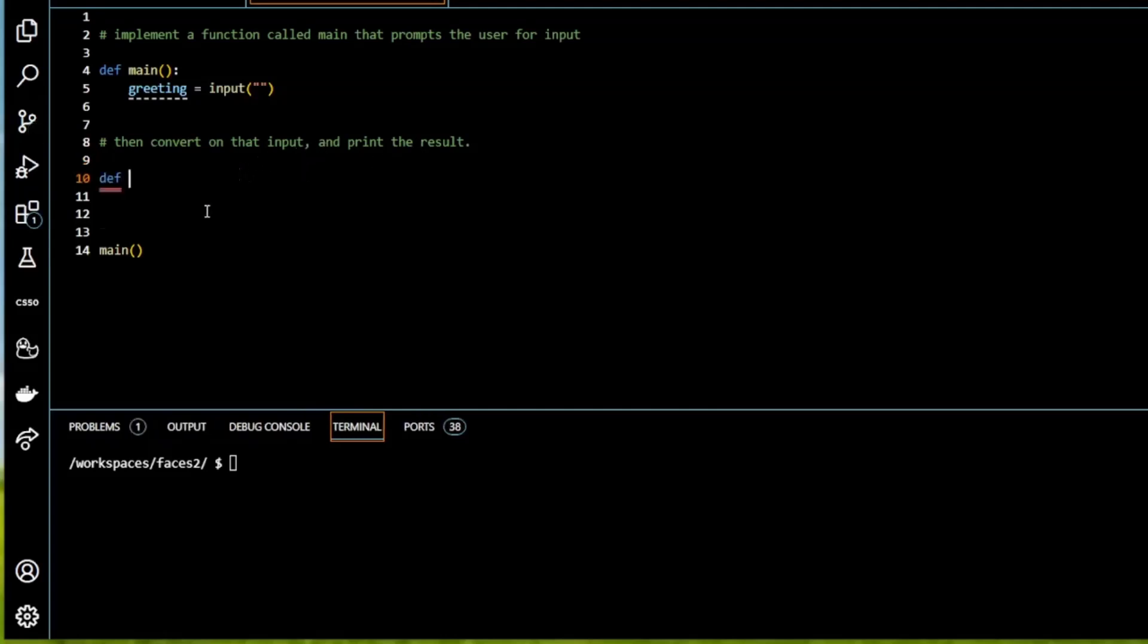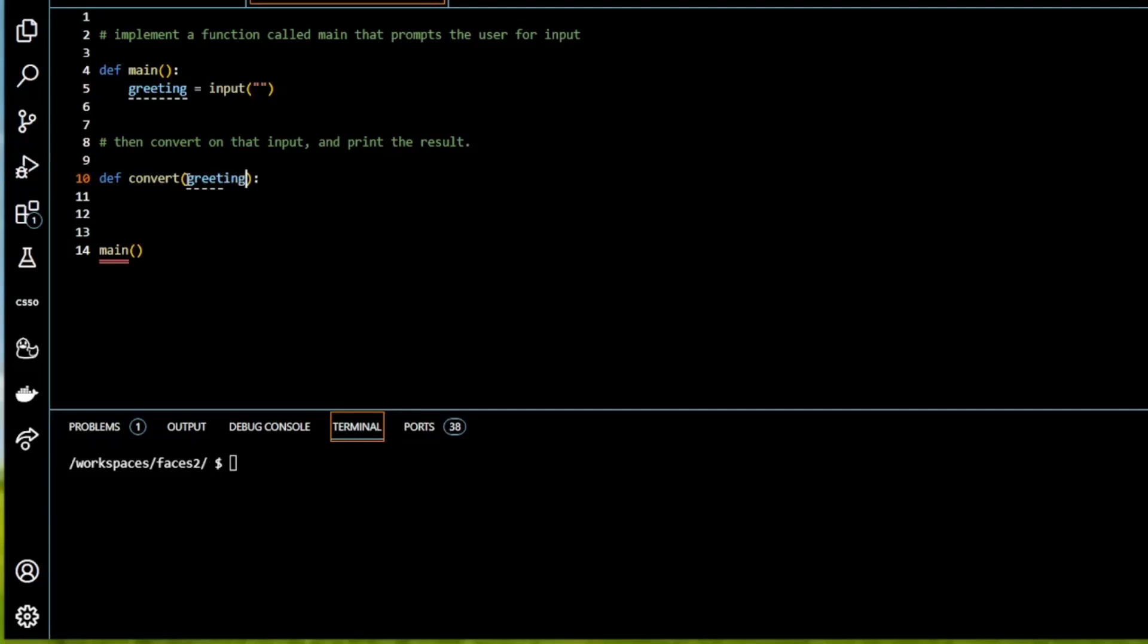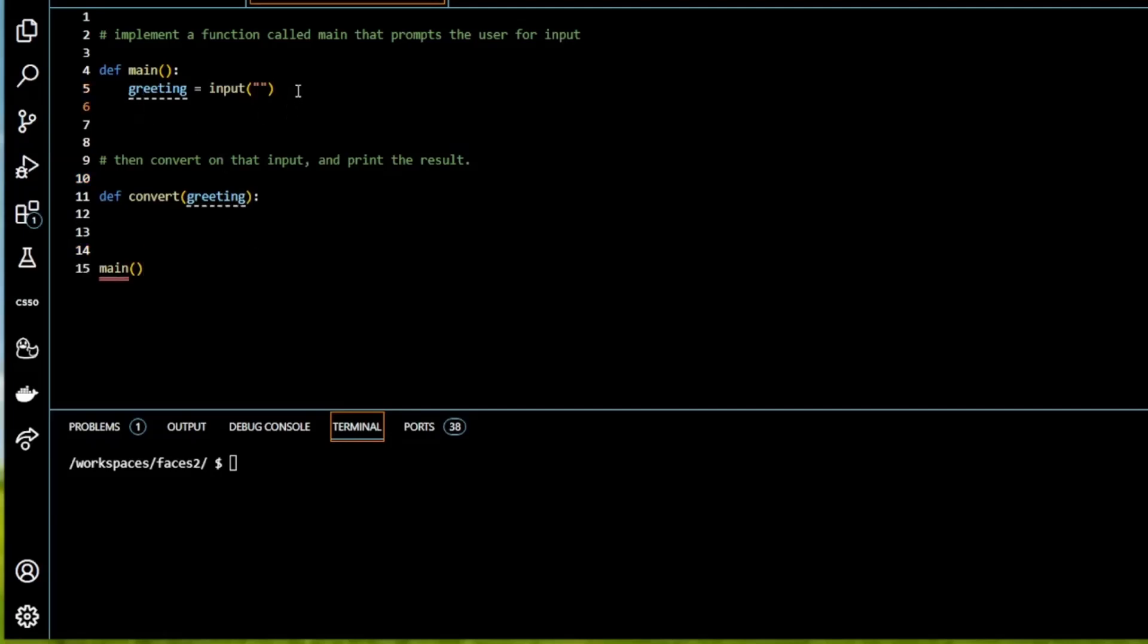The next thing I'm going to do is convert that input and print the result. So I'm going to define convert and I'm going to give that the argument greeting, the parameters greeting. And up here now, in our main, I'm going to call convert and also give that greeting.